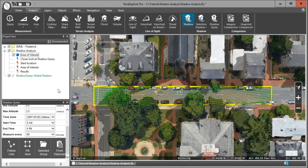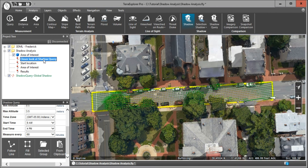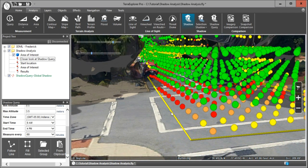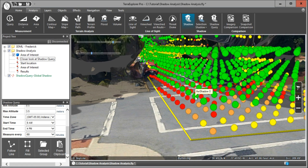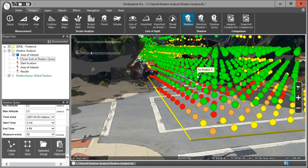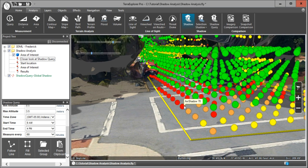Let's take a closer look at the Shadow Query layer. We've got this matrix of points, and as I hover over them, it shows the exact number calculated for that query point as an average of the measurements taken every 60 minutes between 8 a.m. and 4 p.m. The color scheme is: green points received little to no shadow, yellow points received some shadow, orange received a little more shadow, and red received a significant amount of shadow.